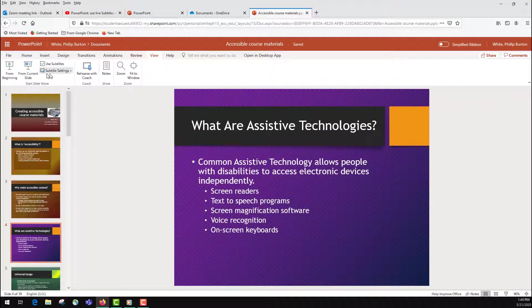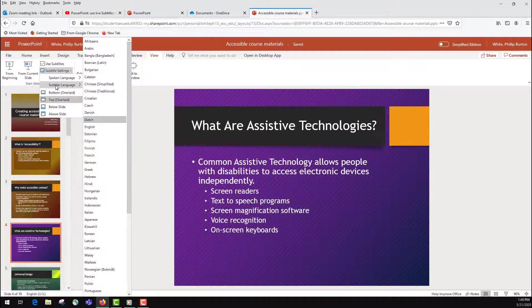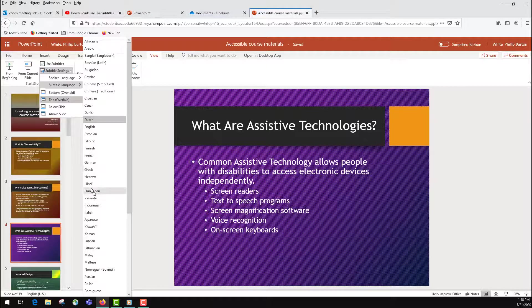One more setting — let's change the translation language from Dutch to Spanish.